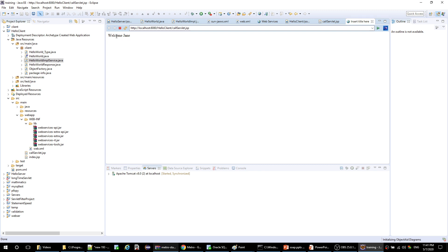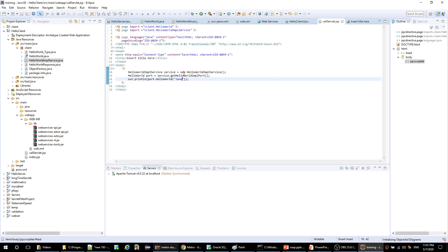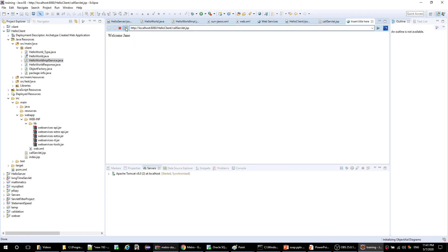And here it is — it prints 'Welcome Chain'. If we change the name and refresh, it will say 'Welcome Salam'. That's all, thank you.